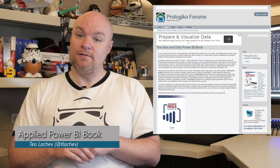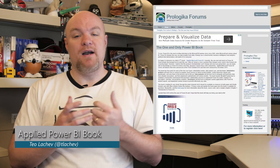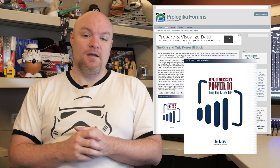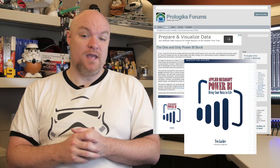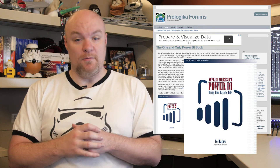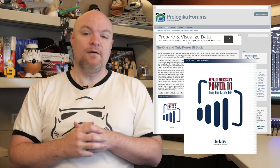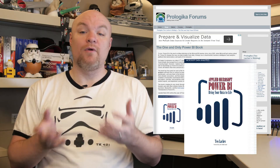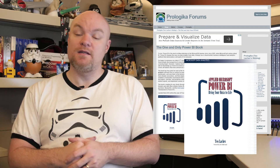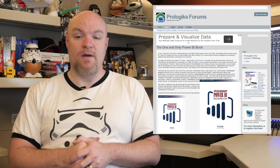Next up on the list is a book written by Theo Lakiv called Applied Microsoft Power BI. It is the only Power BI book out right now. He is a great author, and I highly recommend checking out this book to see what you can learn about Power BI.